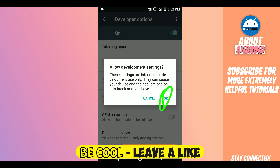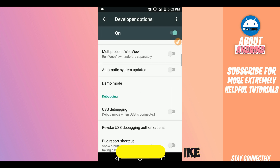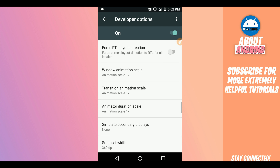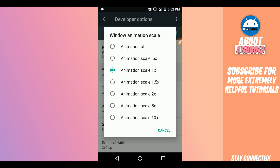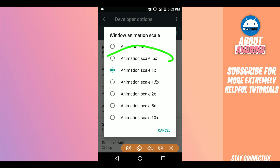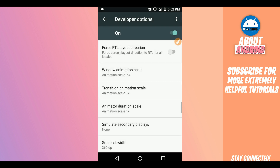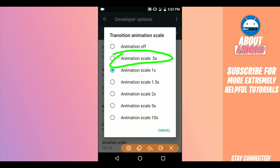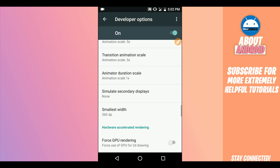Scroll down. Here on 'Window Animation Scale', you need to turn off the animation on your phone. Set the animation scale down. Do the same for 'Transition Animation Scale' — the same process as we did for Window Animation Scale — set it down as well.